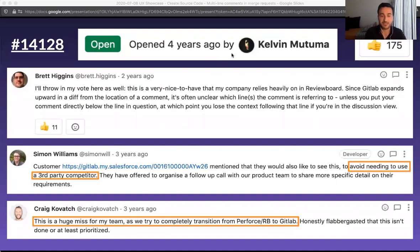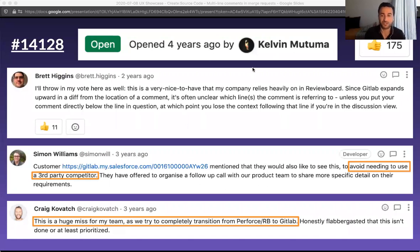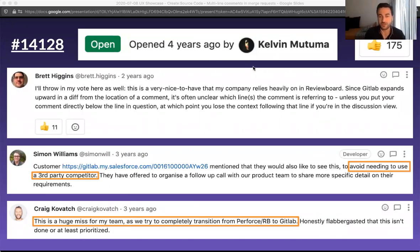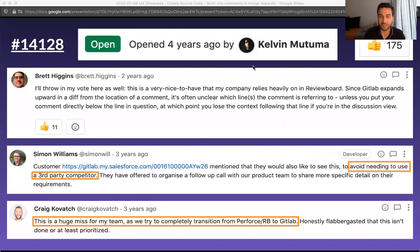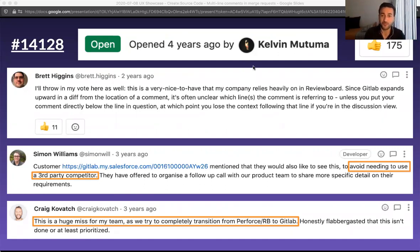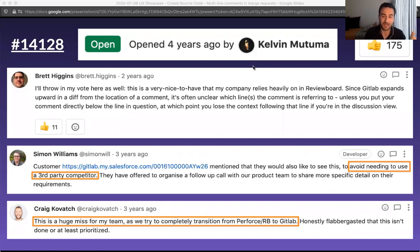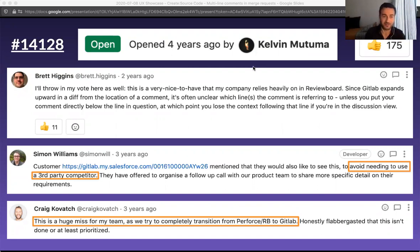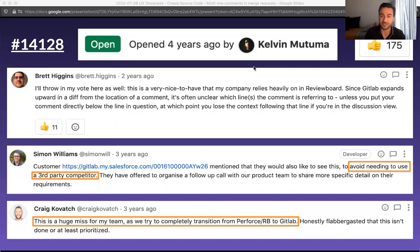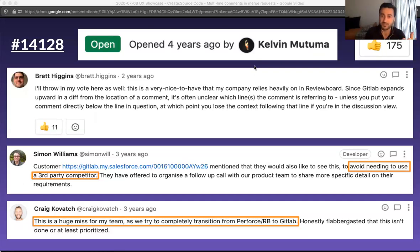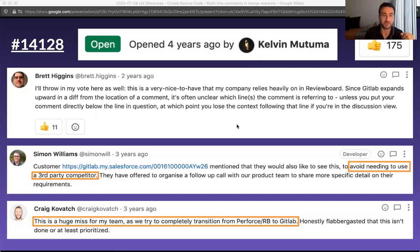So from the business side, I think this is a good introduction to that business goal. This is the oldest issue I could find regarding multi-line comments. It was open four years ago. It has 175 upvotes, and I'll just read a couple of the comments that I found there. The first one by Brett Higgins kind of summarizes both the user goal and the business goal.